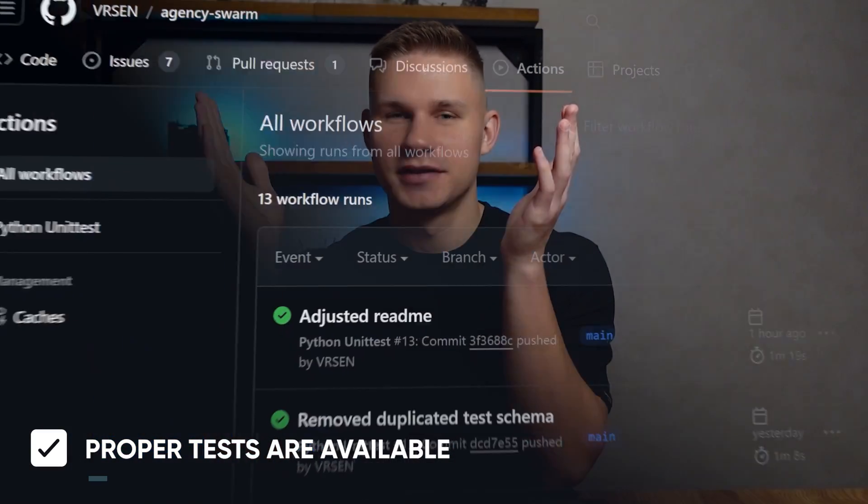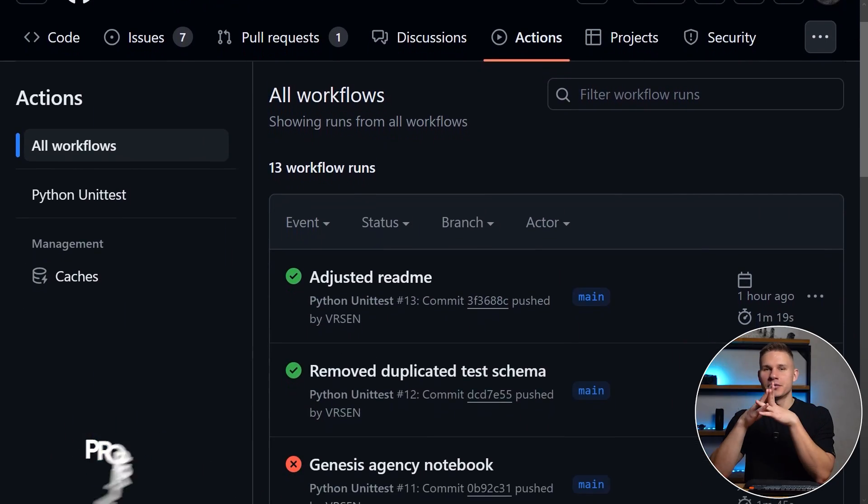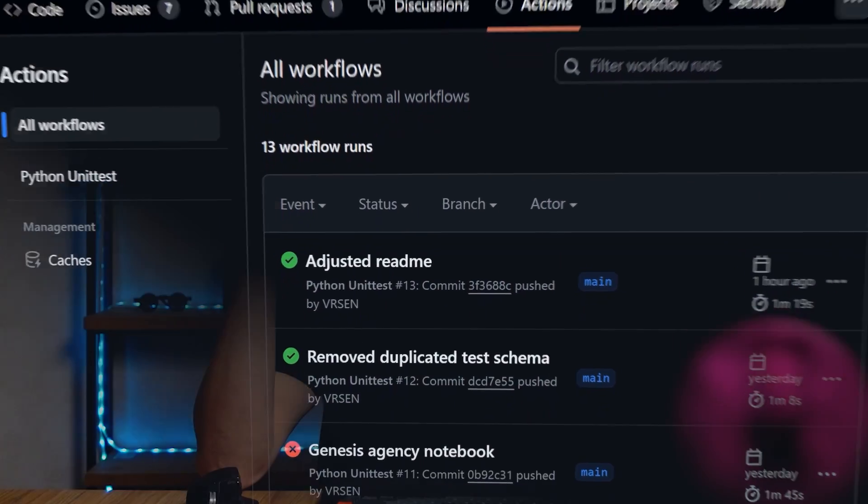First and foremost, we finally have proper tests. We now have a working CI pipeline on GitHub, so you can expect a more stable experience. Second, here are the exciting news.